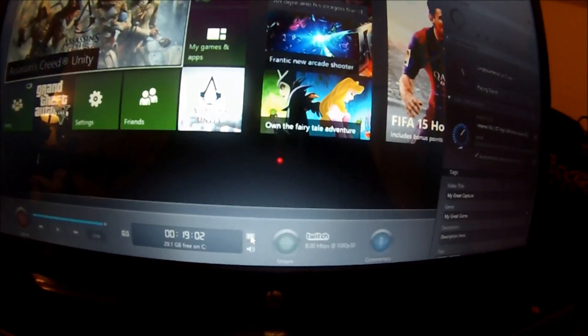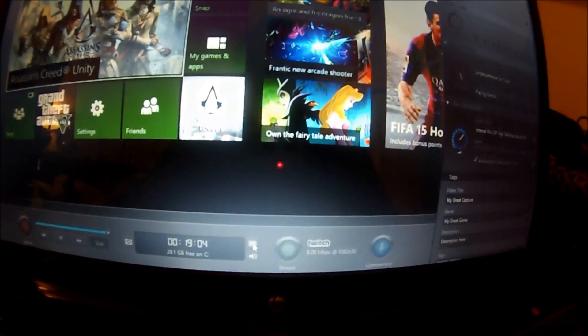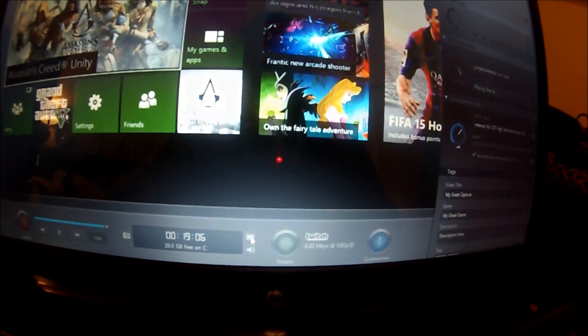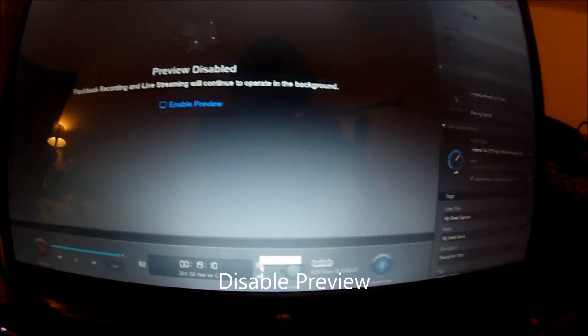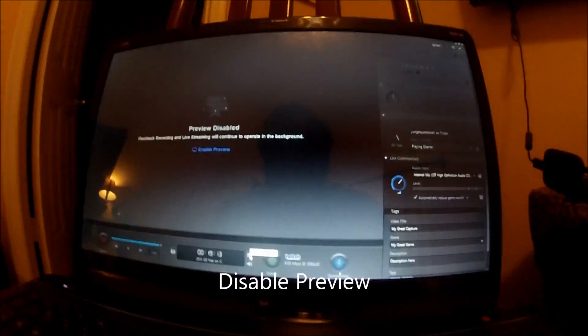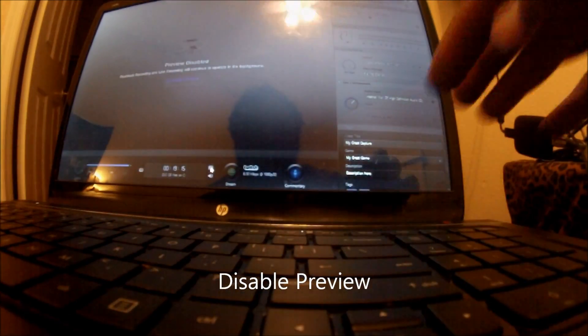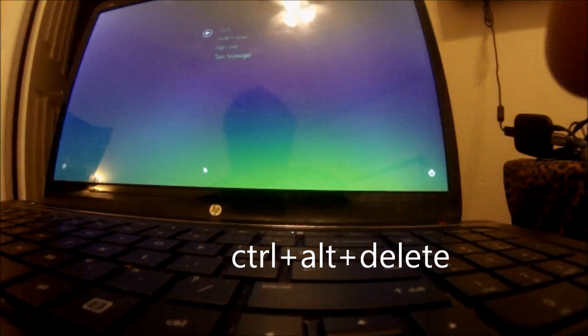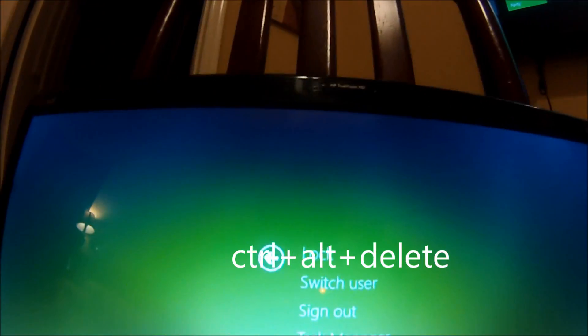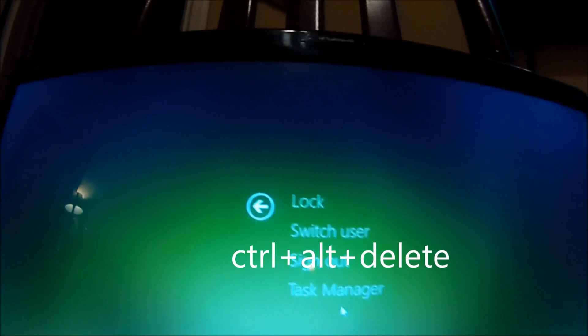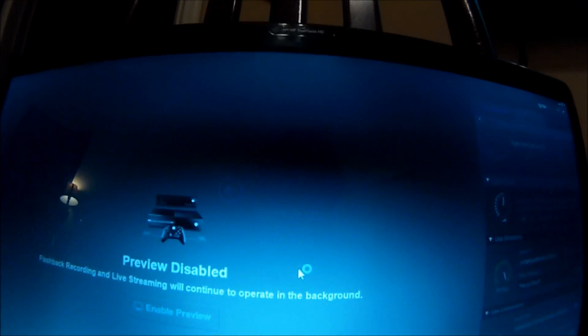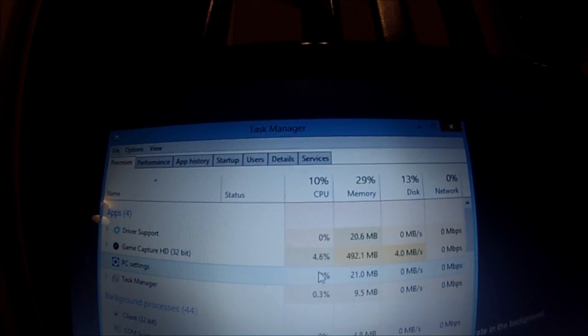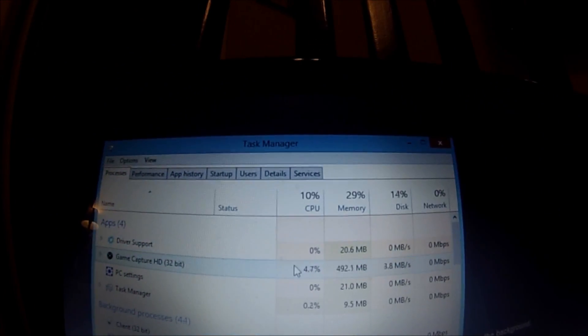So what you want to do is disable the preview. Now that the preview is disabled, we're going to push Control+Alt+Delete again. It sends us right back to that screen, and we're going to click on Task Manager once again. Now look at that—4.6%. The Game Capture is using 10% of the CPU.